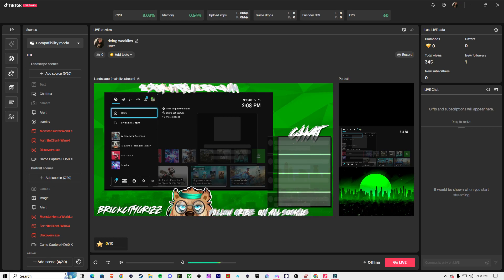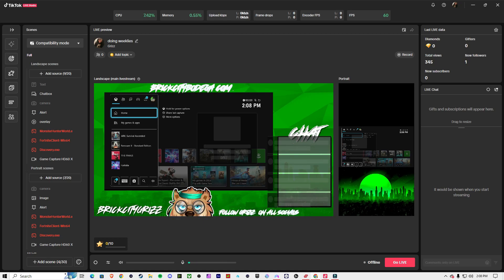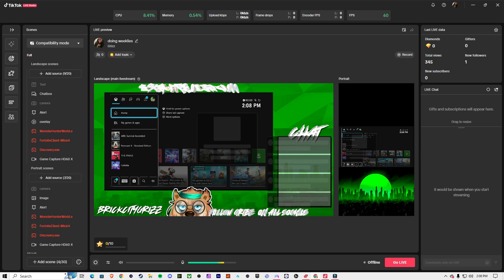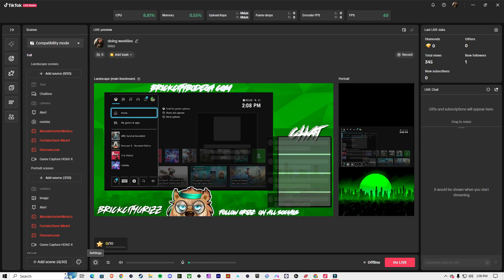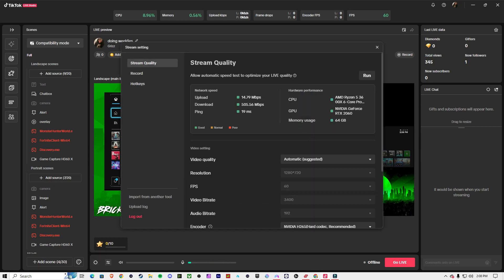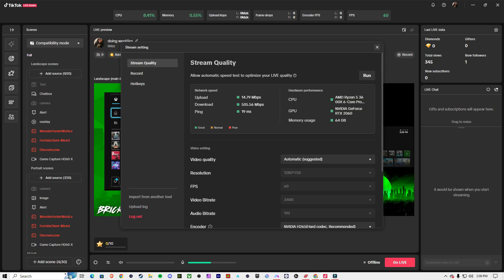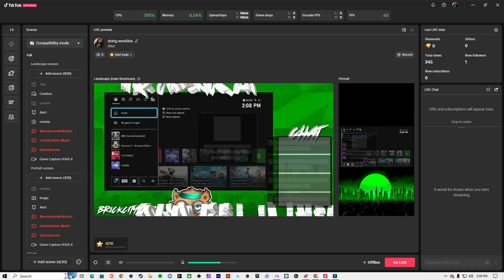And once you've got whatever your music source is, you want to go over here to the gear icon. Not the gear icon, sorry about that. I'm going to go over here to these two lines right here.